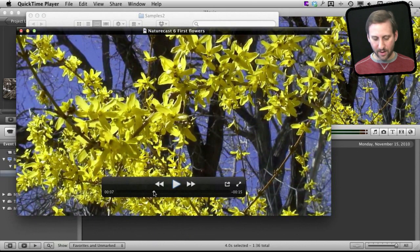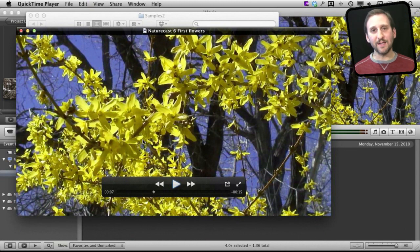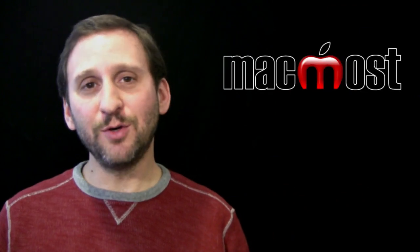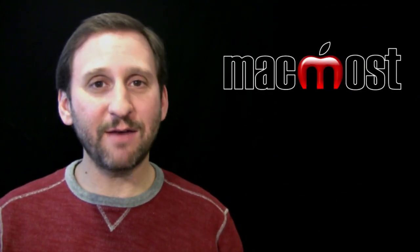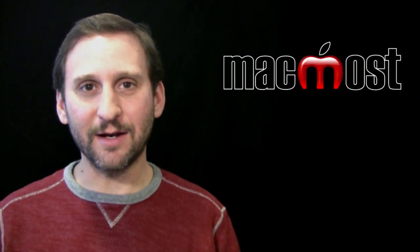Find the spot I want, Command C for Copy, and now I can paste it into an image editing program or Preview. So there is a quick way to take a still frame image out of a video using QuickTime Player in Lion.